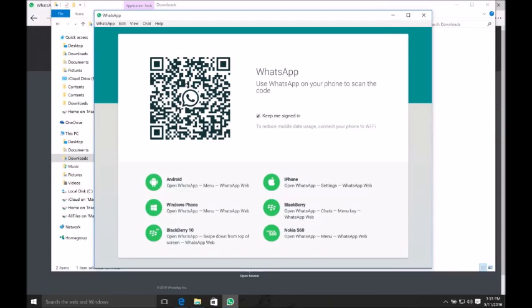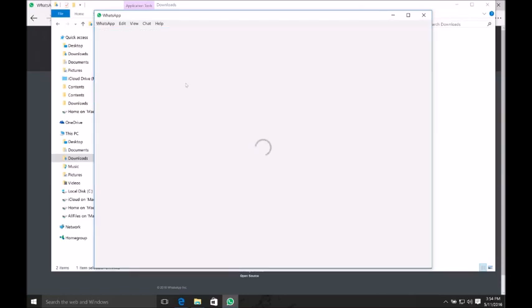Then go to WhatsApp Web and scan this QR code. As you can see, I successfully scanned the QR code.